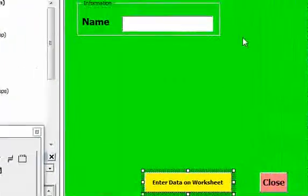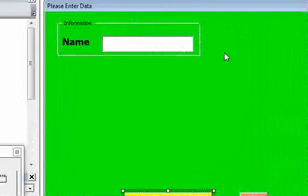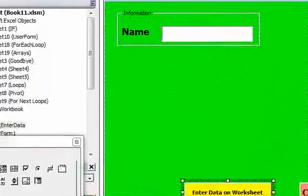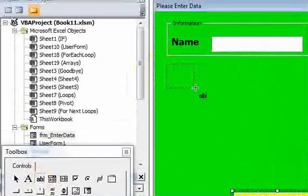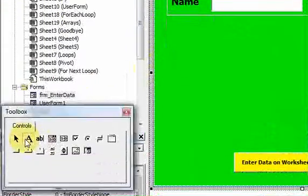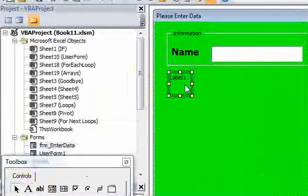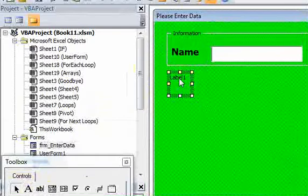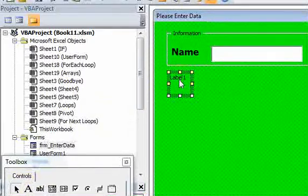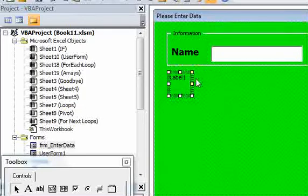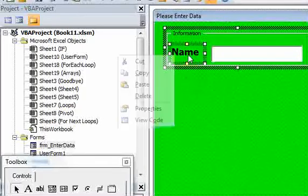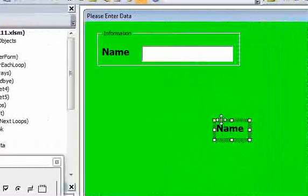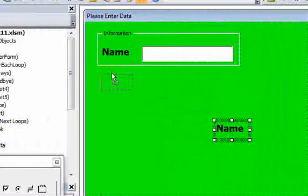We have a user form and let's add some more controls to it. I could add a label here but then I would have to go in and change the size, font size, and boldness — I don't want to do that because it takes a couple seconds. So I'm just going to do something a little faster and copy a label that's already up here and paste it in.